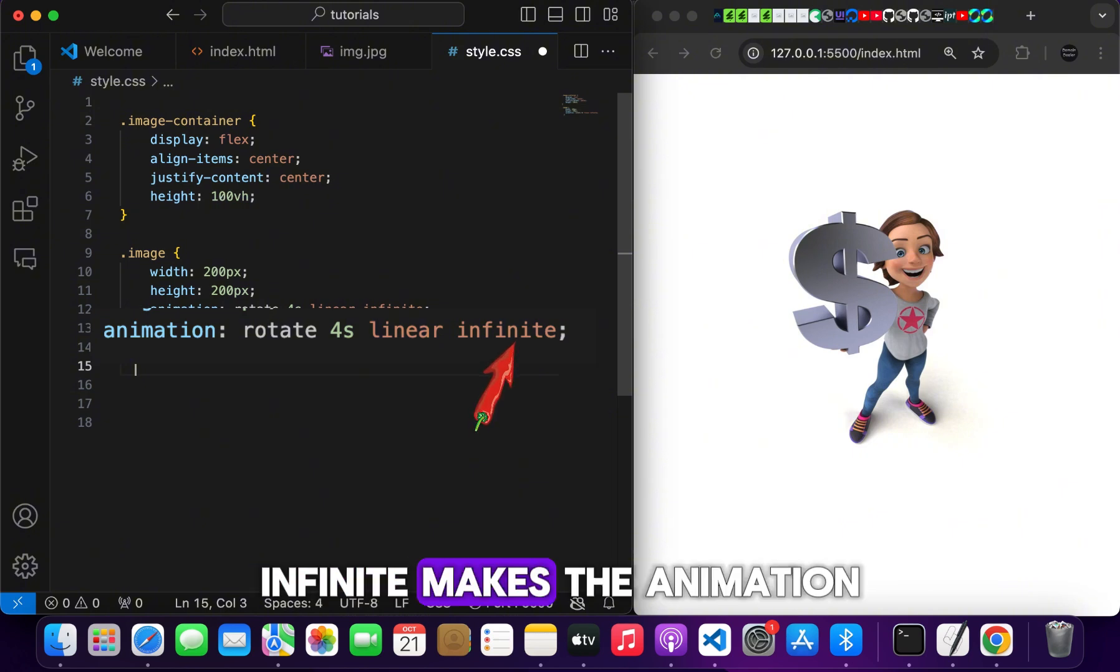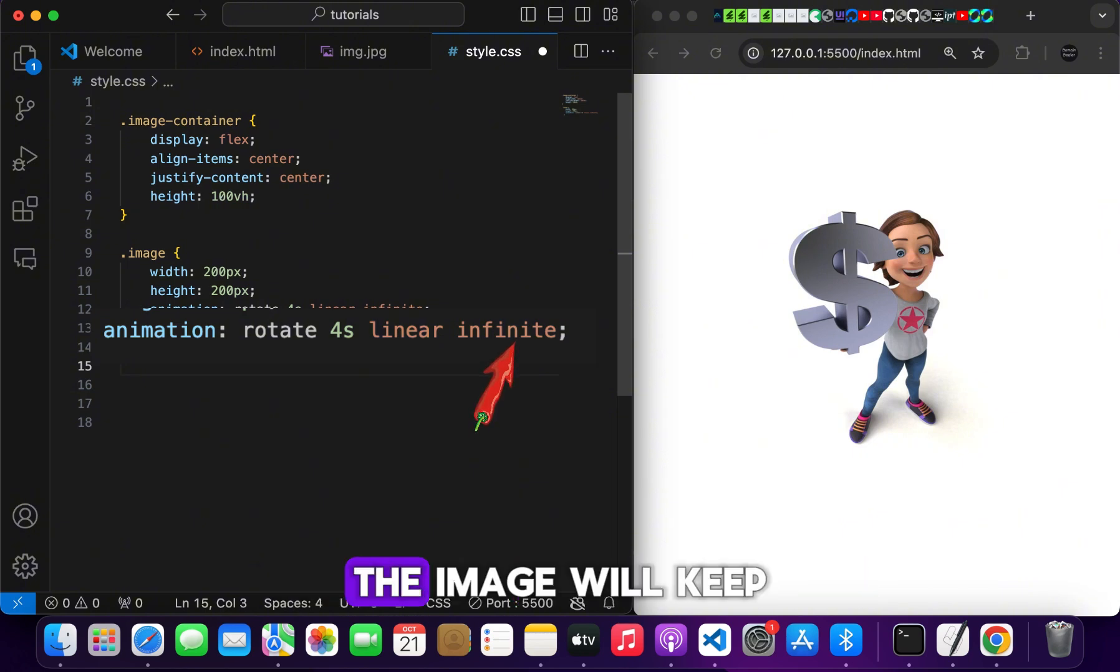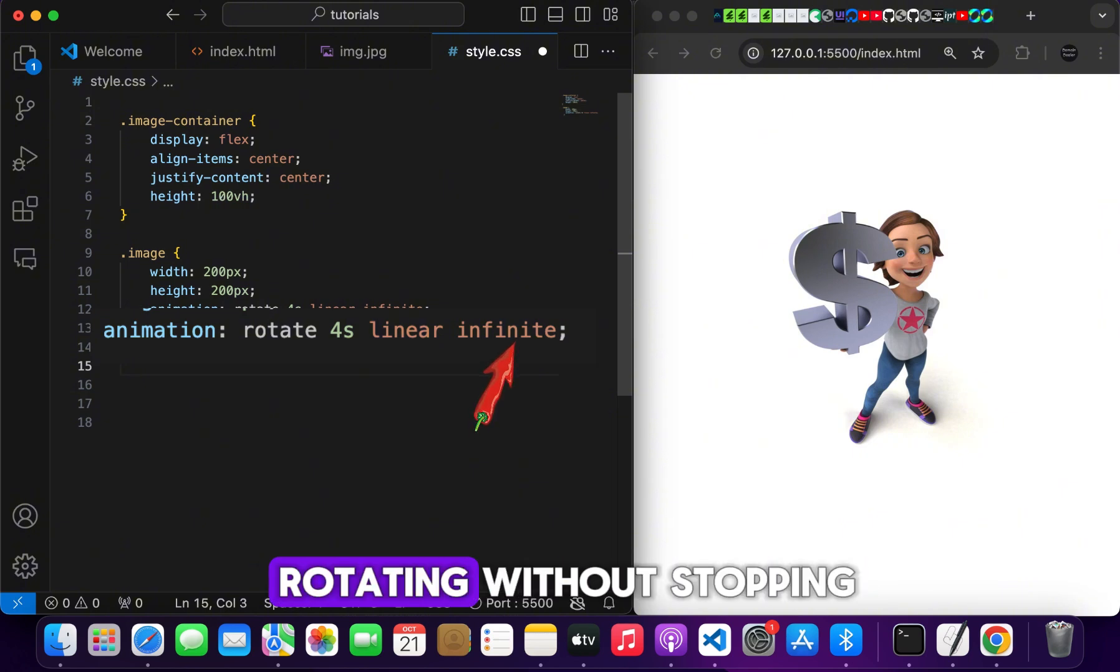Infinite makes the animation repeat indefinitely. The image will keep rotating without stopping.